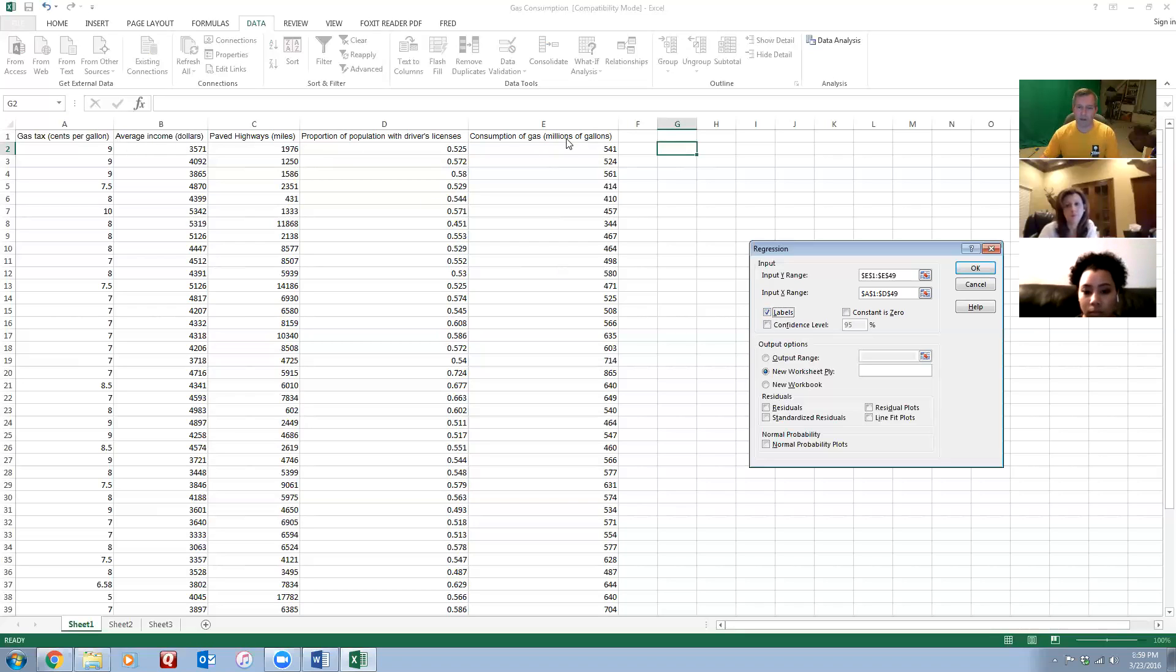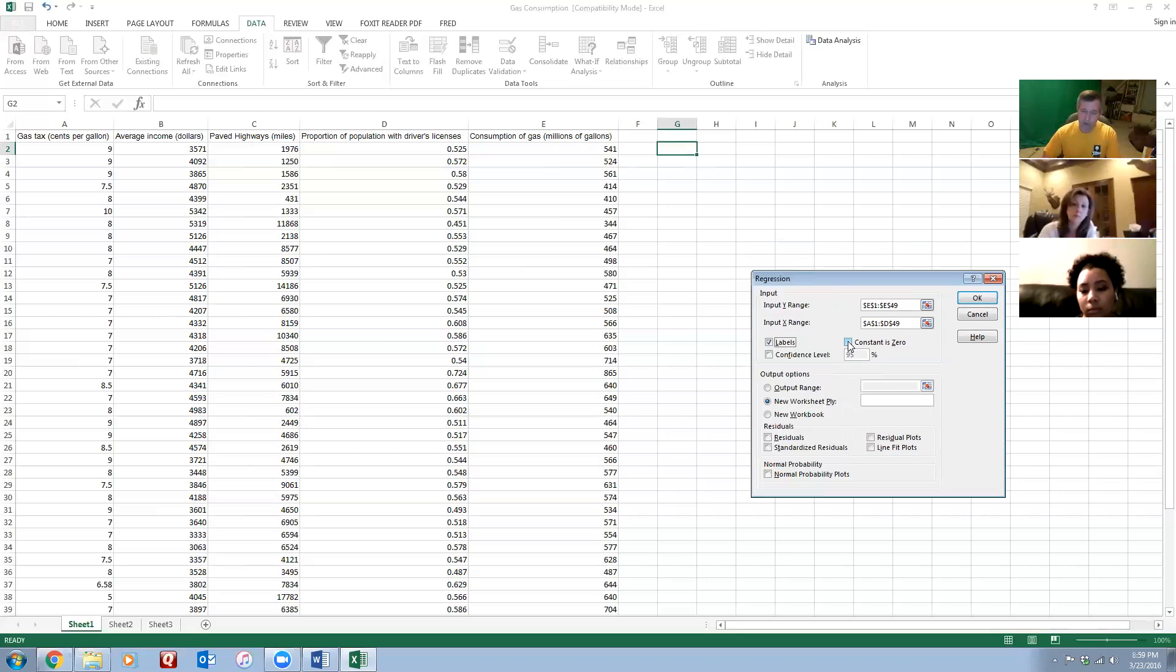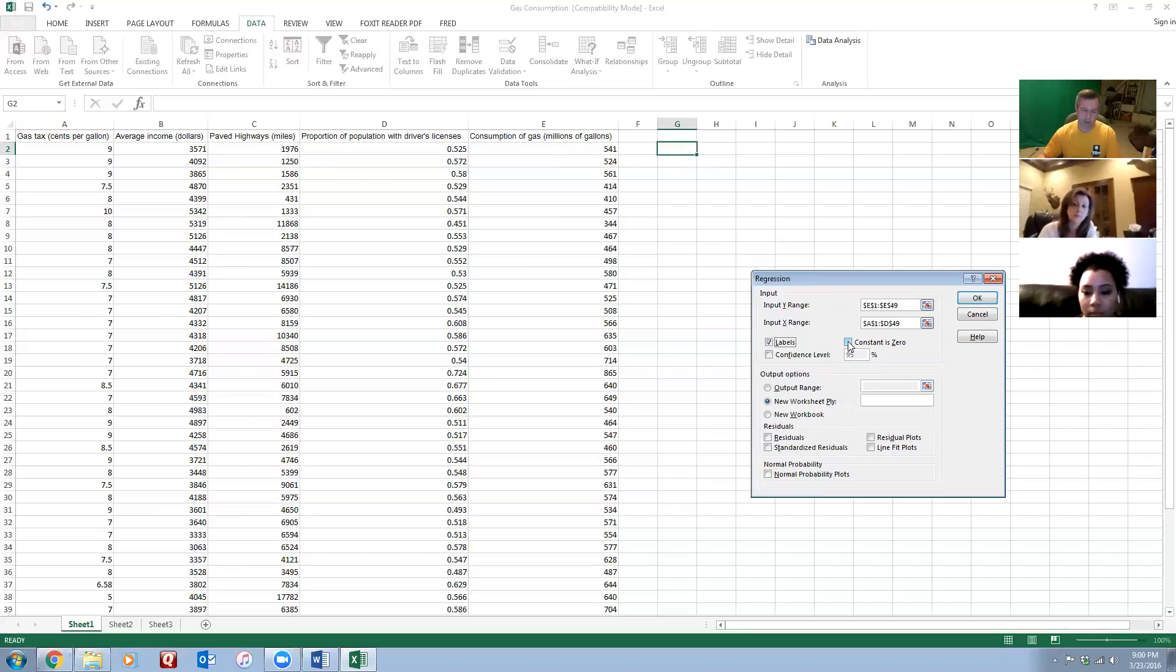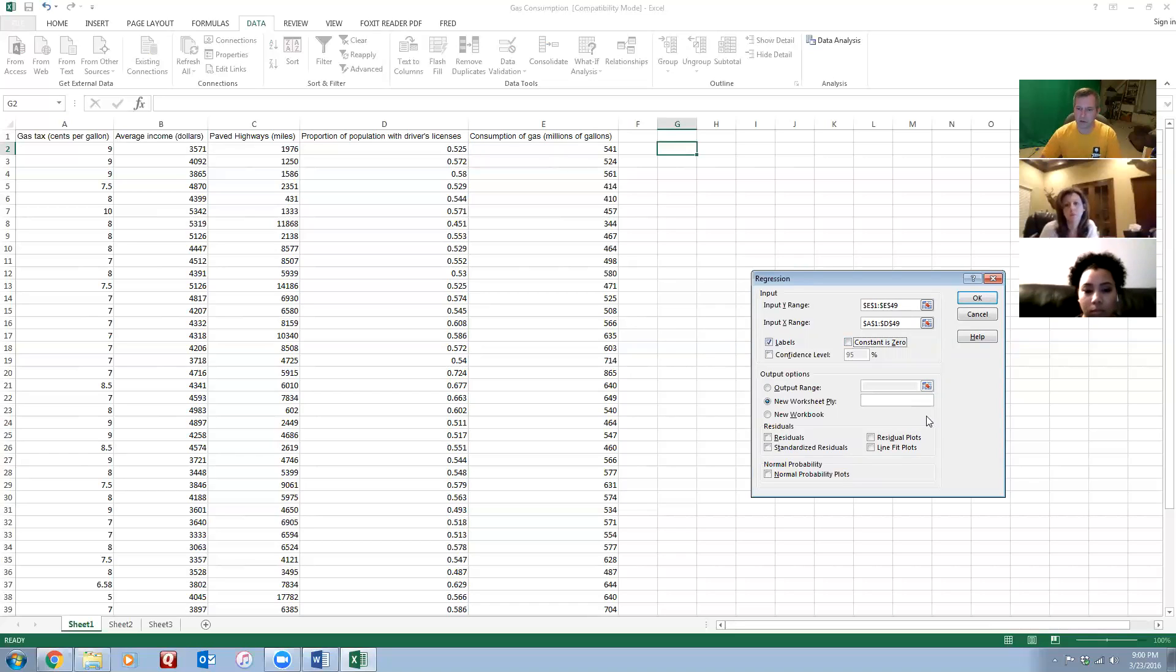Another thing that we do sometimes is when we estimate variable cost functions. I know that the data should run right through the origin, that there should not be an intercept. I can force it to set the intercept equal to zero by selecting this box, but I don't have any expectation that that should be the case in this situation, so I'll leave that open.